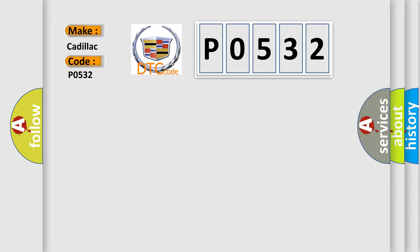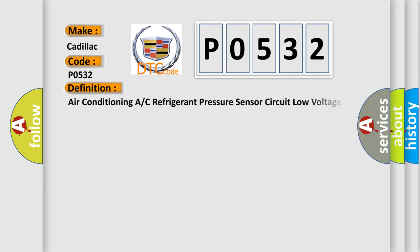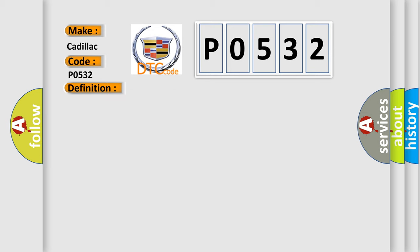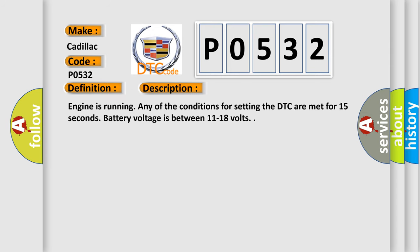Cadillac car manufacturers. The basic definition is Air conditioning A/C refrigerant pressure sensor circuit low voltage. And now this is a short description of this DTC code. Engine is running, any of the conditions for setting the DTC are met for 15 seconds. Battery voltage is between 11 to 18 volts.